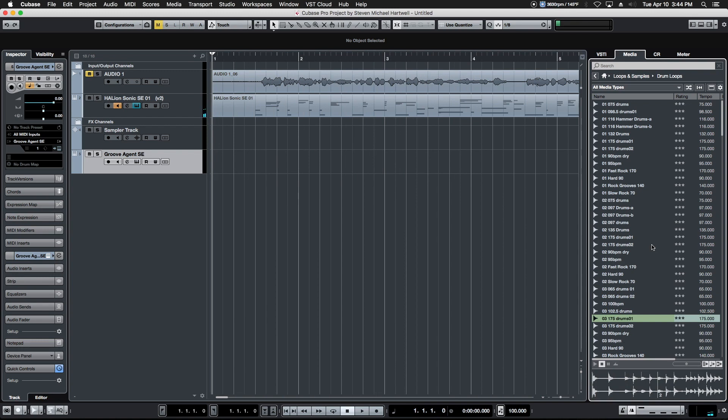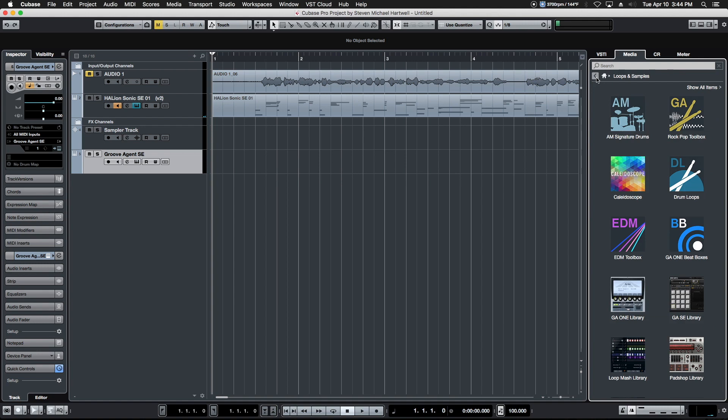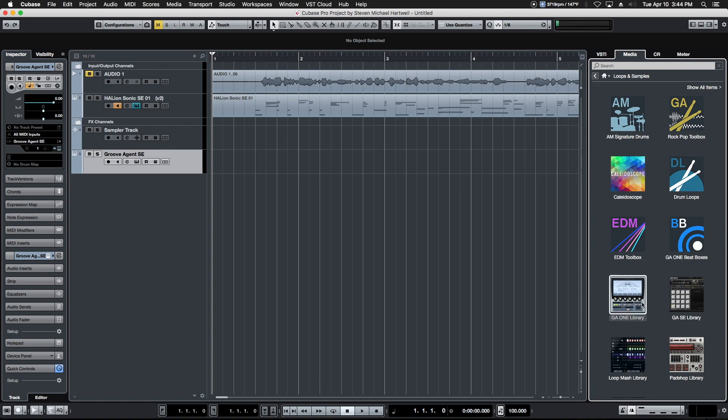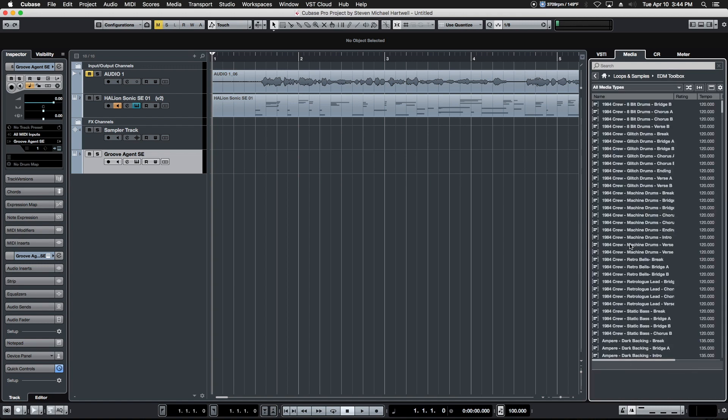In play, instantly get an idea of whether it's going to work because it'll be synced in time with your project. Very handy, very powerful. This is true of all of the different libraries. You could easily spend months going through just these libraries alone and exploring all the stuff that's in here. There is just a mountain of stuff that's available to choose from and play with.